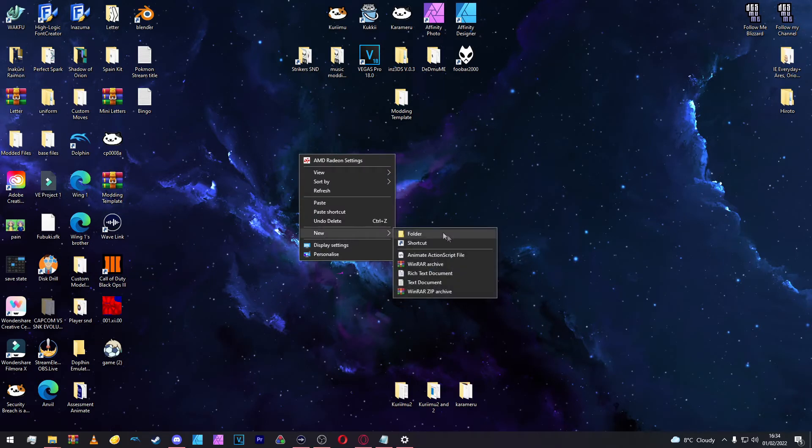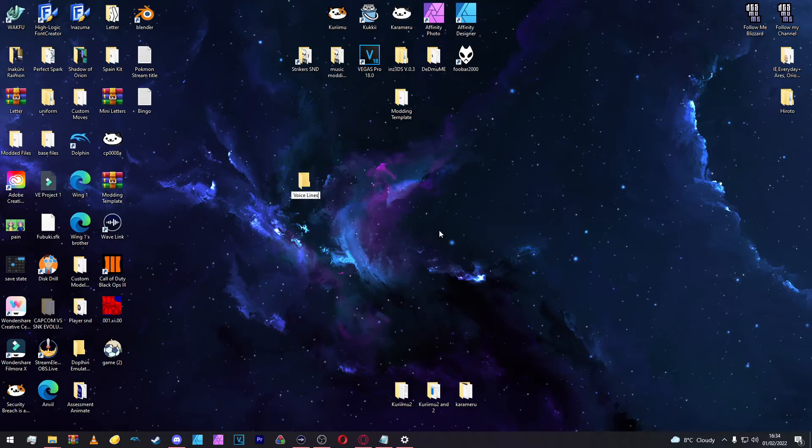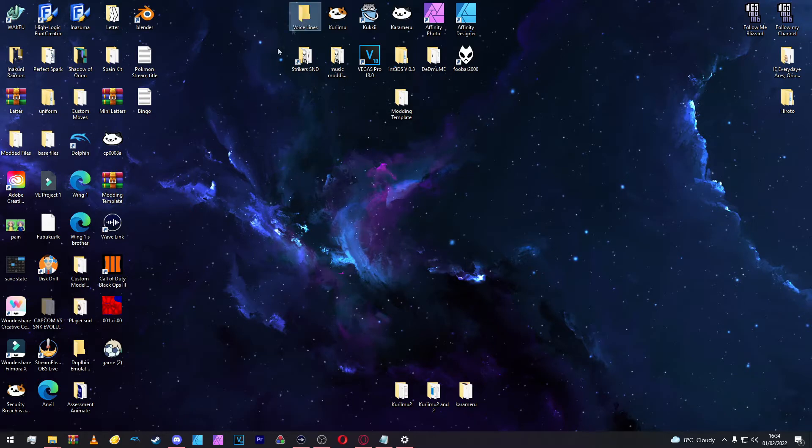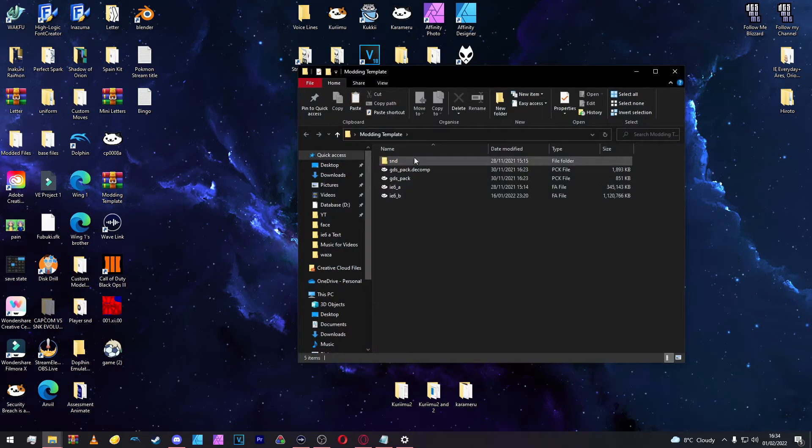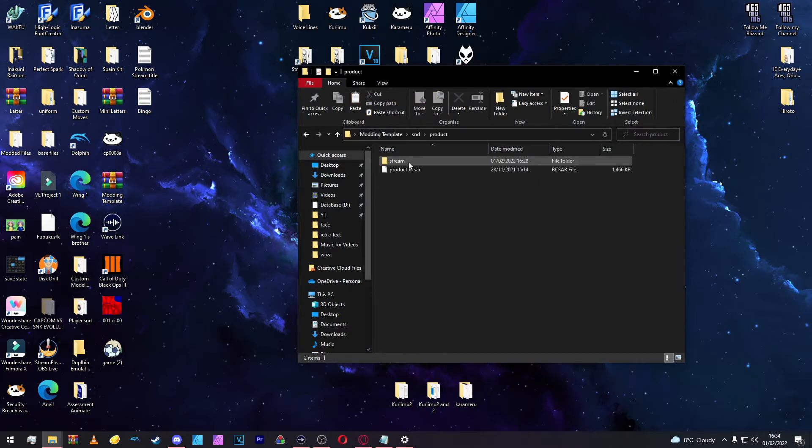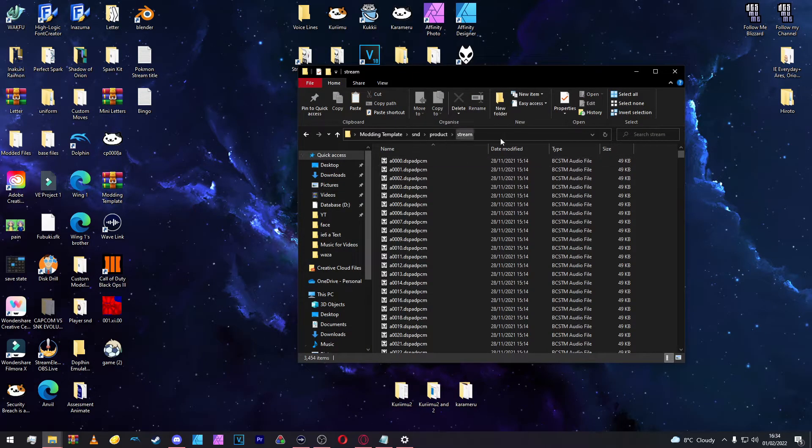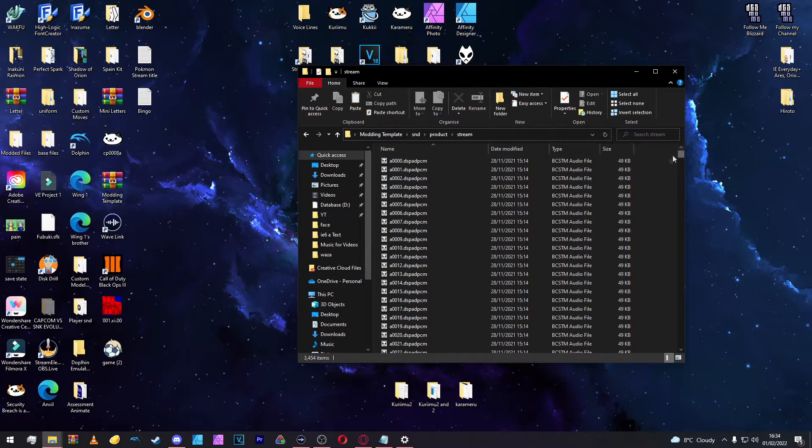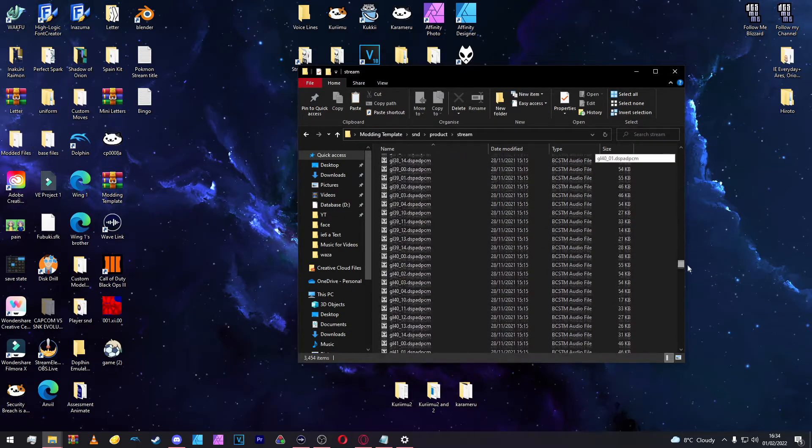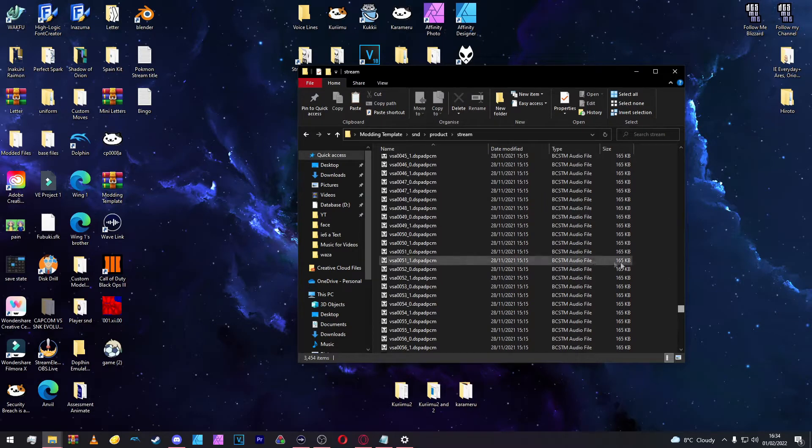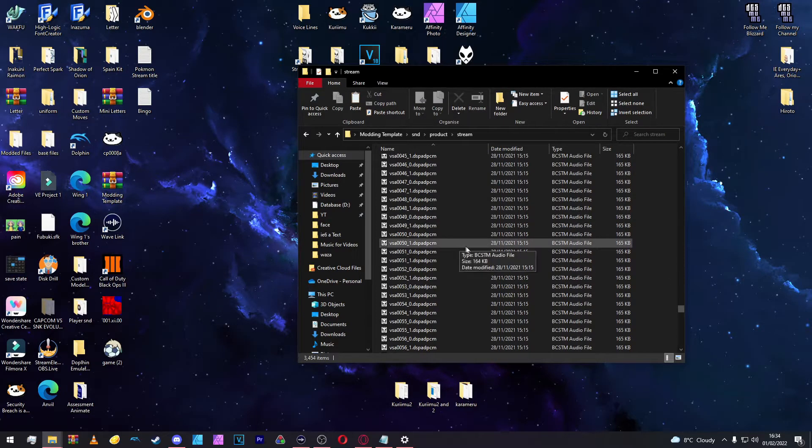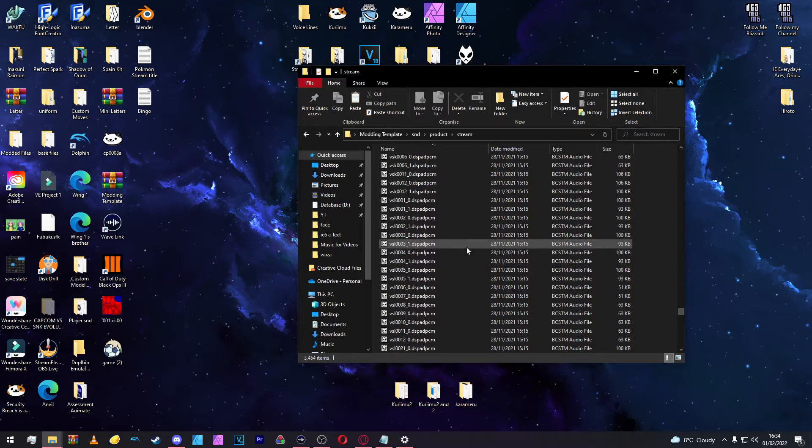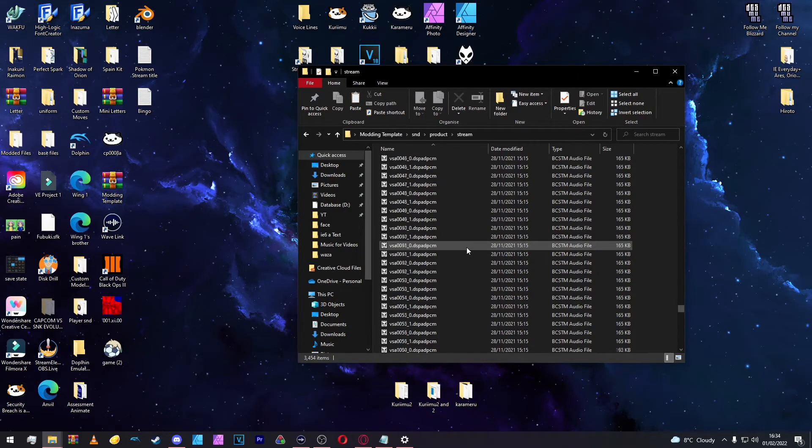First and foremost, we're going to make a new folder and call this voice lines. Then open up our modding template folder, going to SND, Product, Stream. You're just clicking on all the folders, and then it will take you to this big list of sounds.